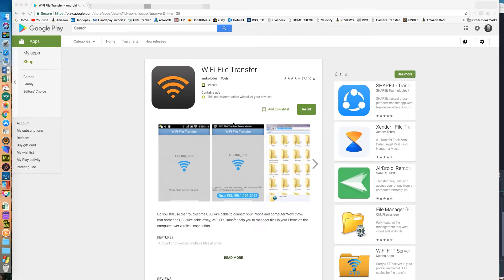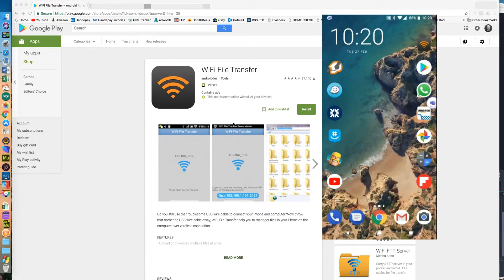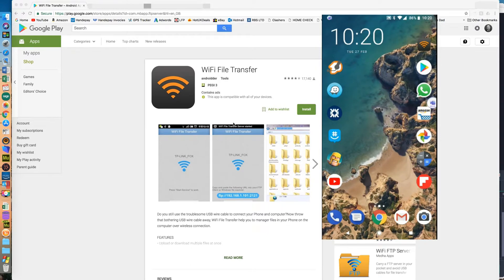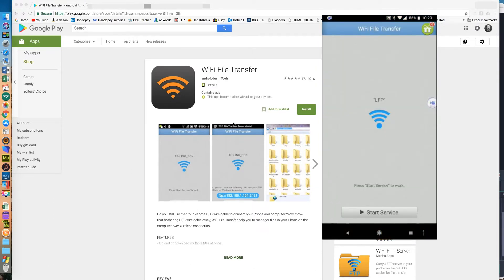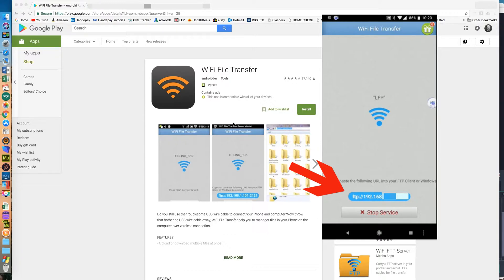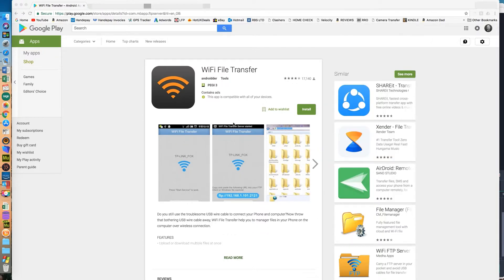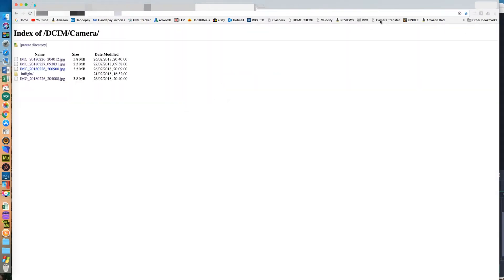Then I stumbled across this Wi-Fi File Transfer app, tried it and it's perfect — it's really good. Download it, install it, open the app, and basically all you need to do is press the Start Service button and you'll get an IP address, which you then copy into your browser. Obviously this is blurred out — I don't want you accessing my phone — but suffice to say that's basically what you're looking at on my phone.